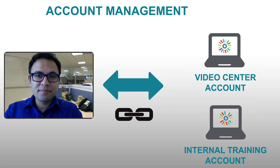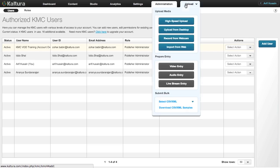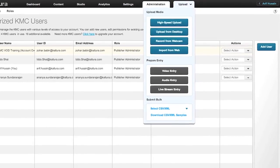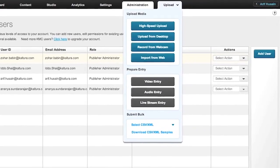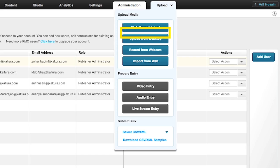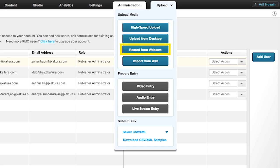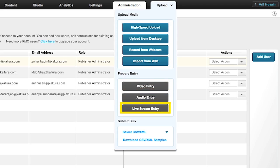Okay, now that we know more about account management, let's go back to the KMC to review the rest of the features. The Upload drop-down list provides a range of methods to ingest your content to the KMC, including high-speed uploads using Aspera, uploads directly from your desktop, recording with a webcam, and importing your content from other sites on the web. You can also upload in bulk using CSV or XML files.